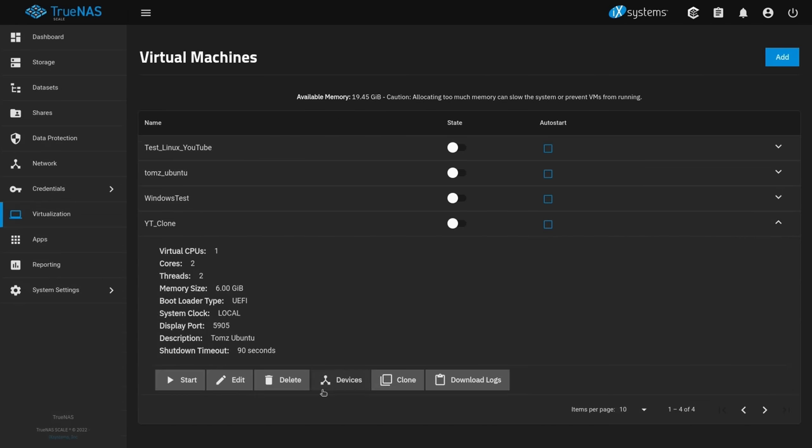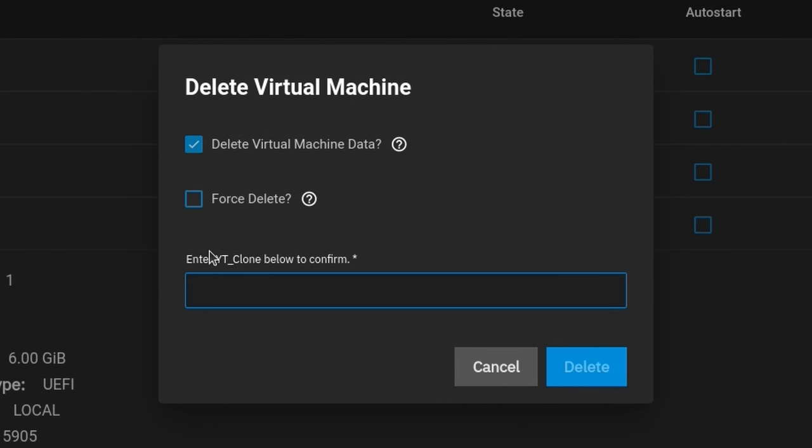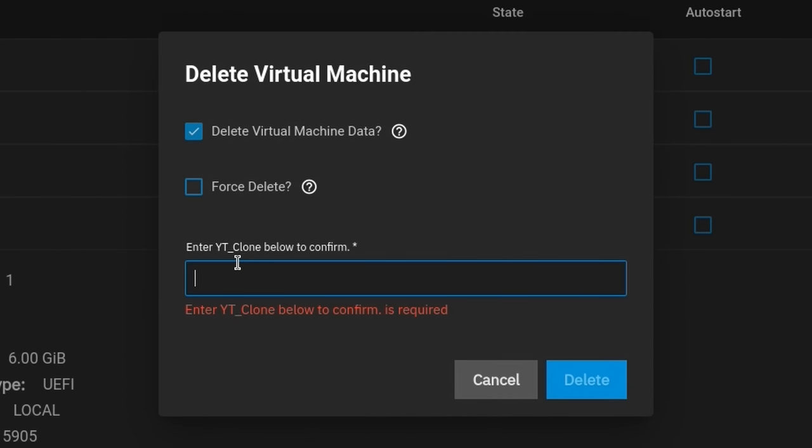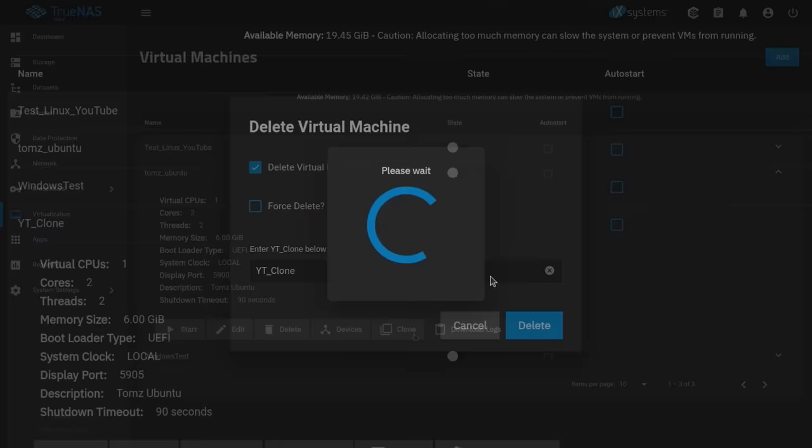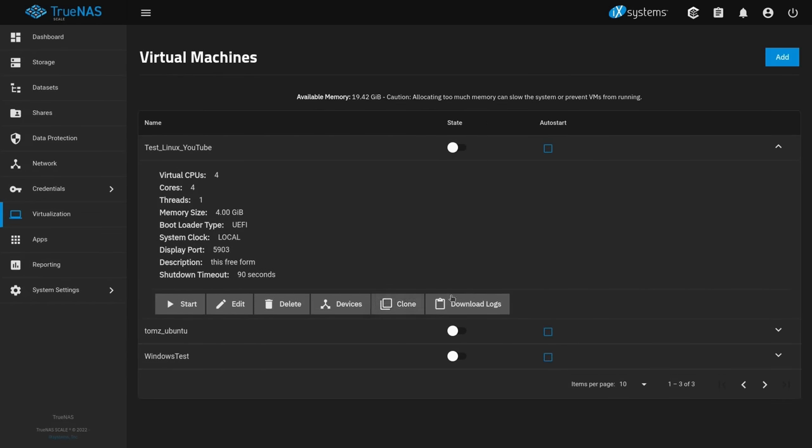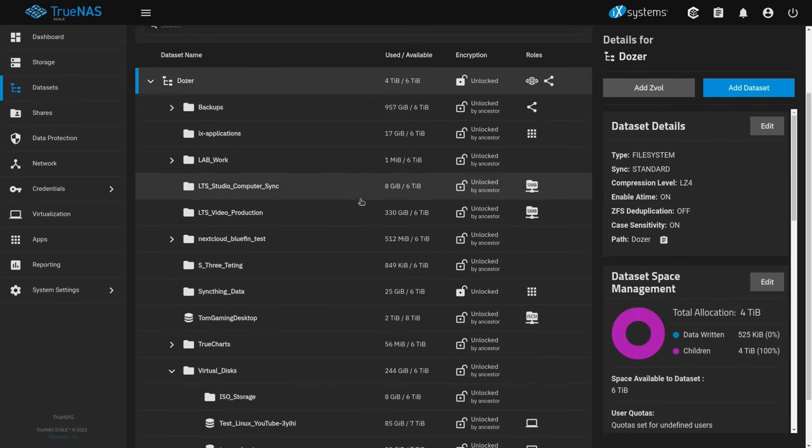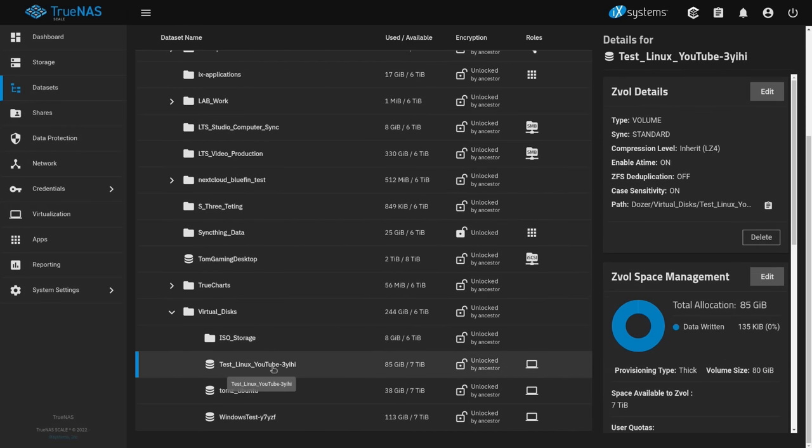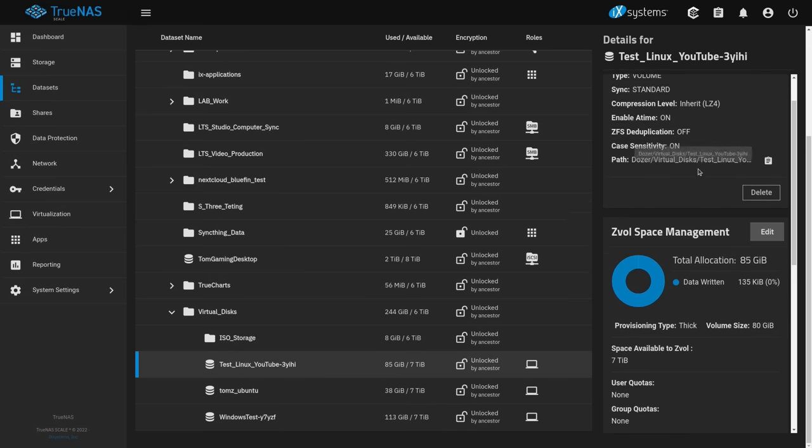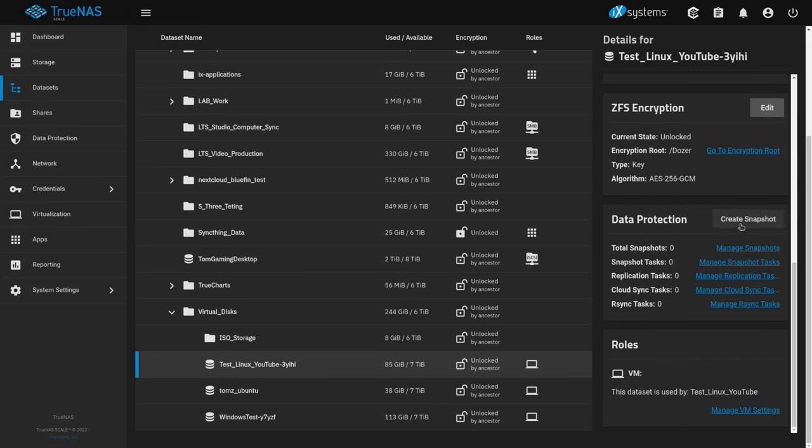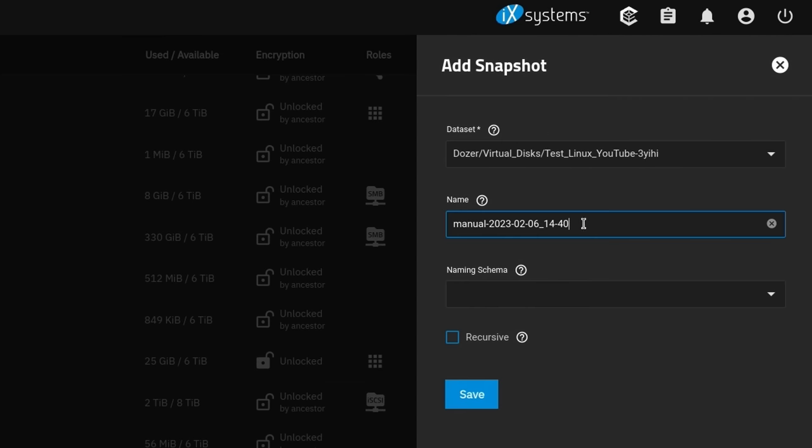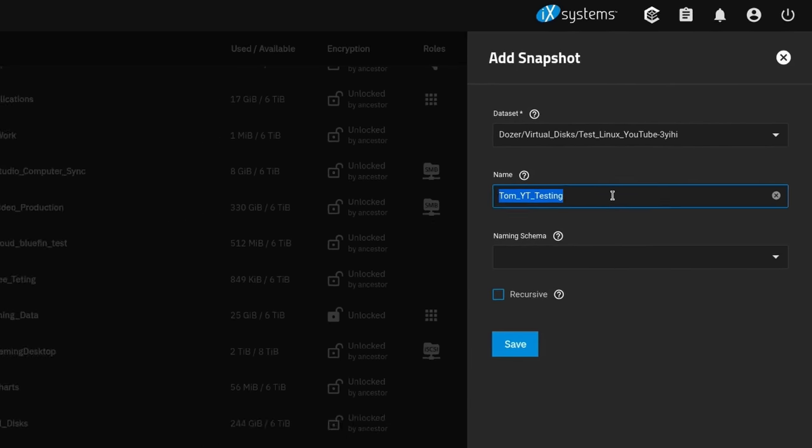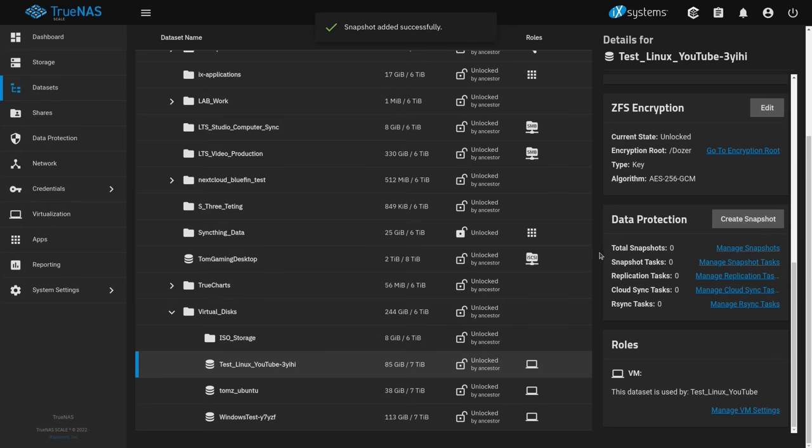The last thing I want to talk about are the snapshots. You may have noticed that it seems to be missing from here. There's the clone option, but no option to snapshot. But yes, it does have the option to actually do this. We're going to go back over here to our datasets. We're going to go down here and let's click on this one, for example, test Linux YouTube that we made. And let's say I wanted to do a snapshot. We go to data protection and we click on create snapshot. And then we give it a name. So Tom testing. And now we have a snapshot of it and hit save. Snapshot created successfully.